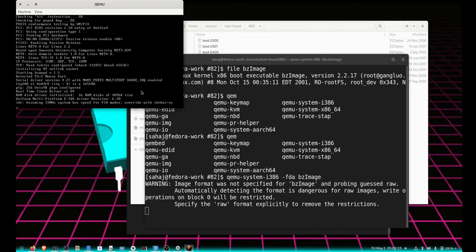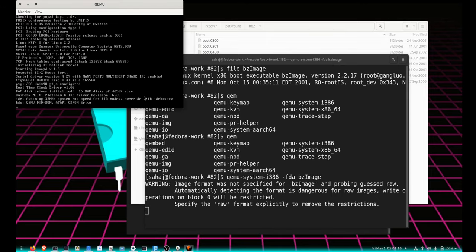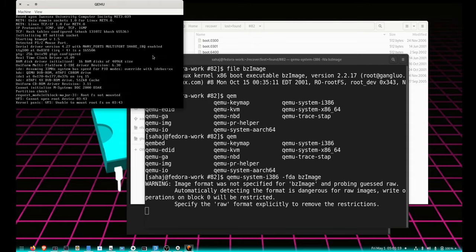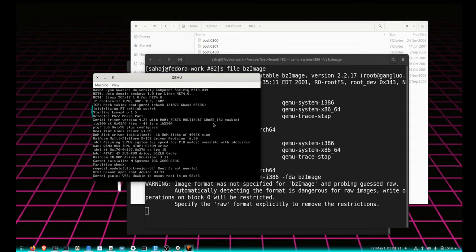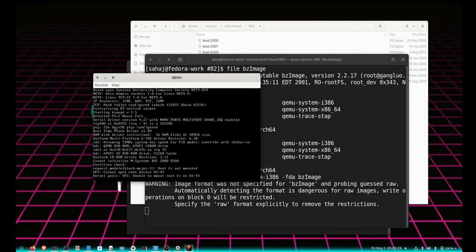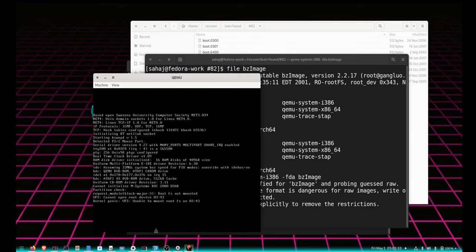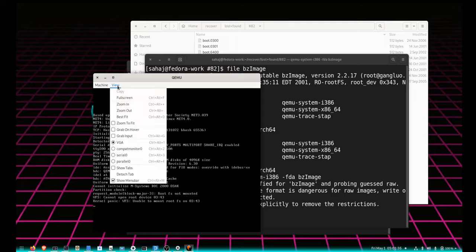There you go, it boots Linux. Not sure if you got the very early part of it, but again, I'm not providing it with the root filesystem because I don't have a root filesystem. So it just gets the error, but it was able to boot into a lot of it.